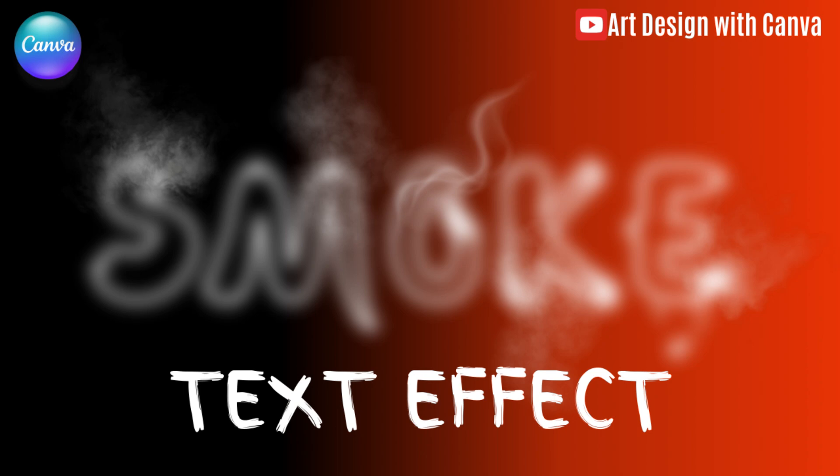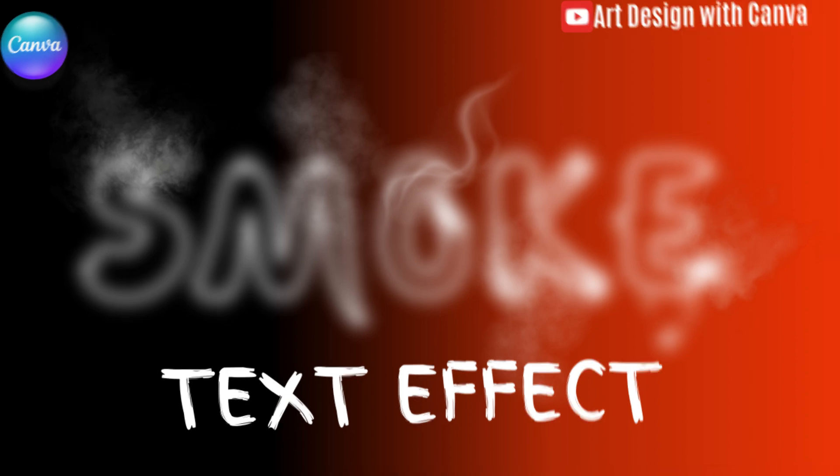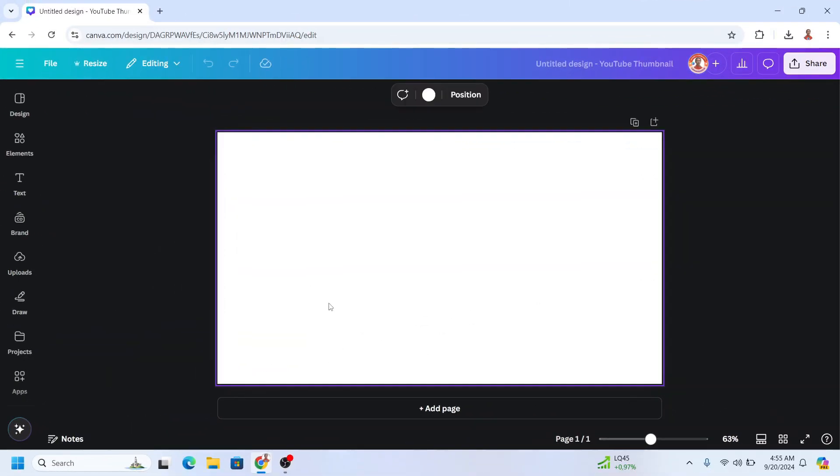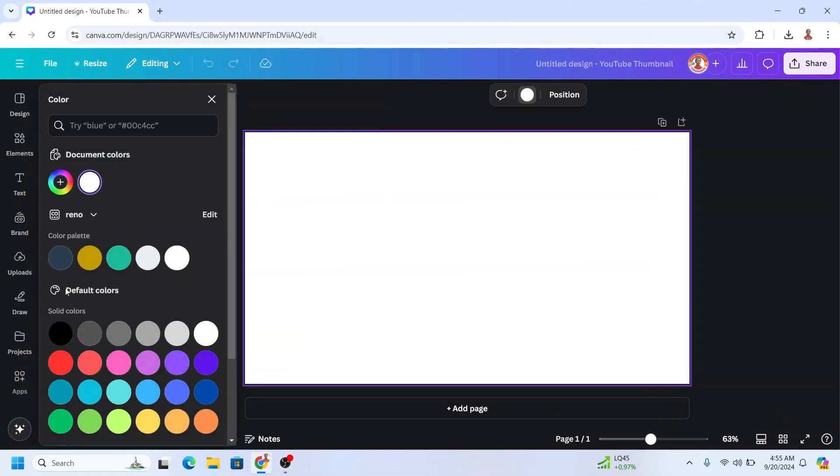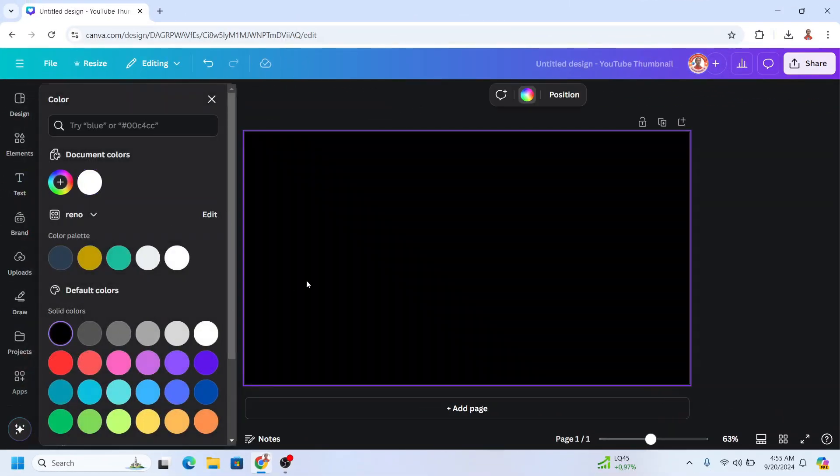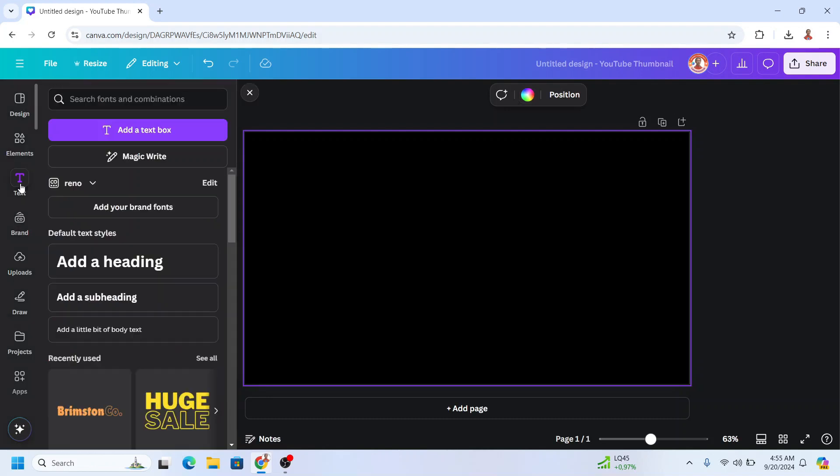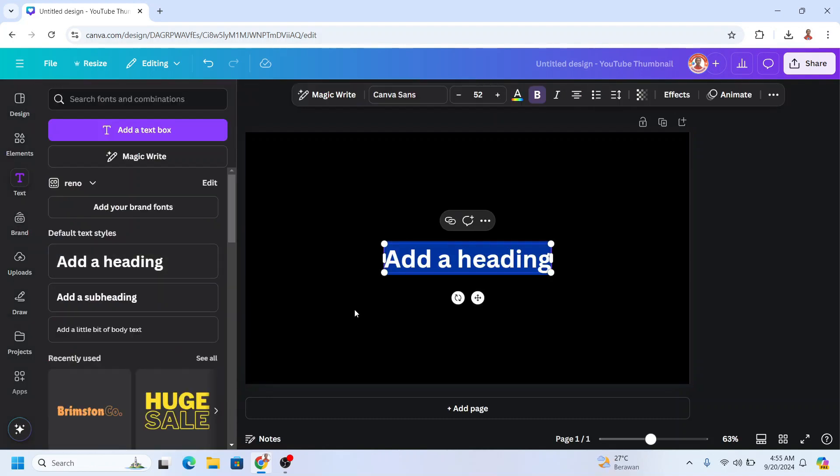Hi everyone, this is Ren on D&D. Today I will share how to create a smoky text effect in Canva. First, I'll change the background to black, then go to text and type text.